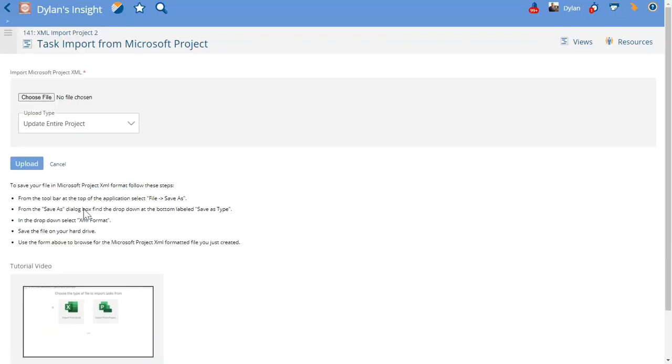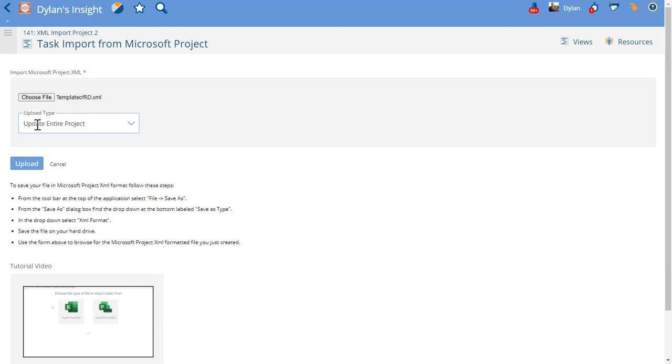Now it's going to take me to the Microsoft Project Import Wizard. I'll go ahead and choose my XML file. Now that I've uploaded my file, I'm going to make sure to upload the entire project or update the entire project from the file.